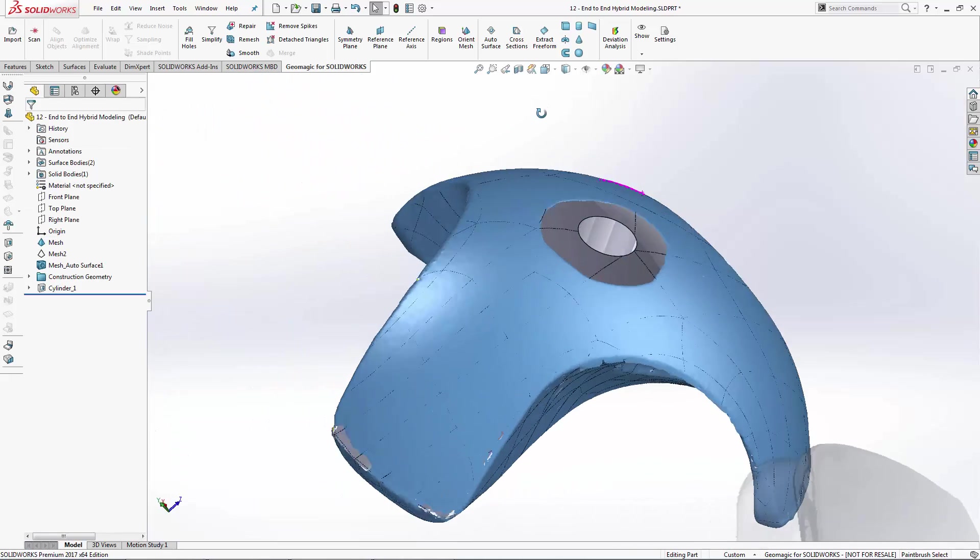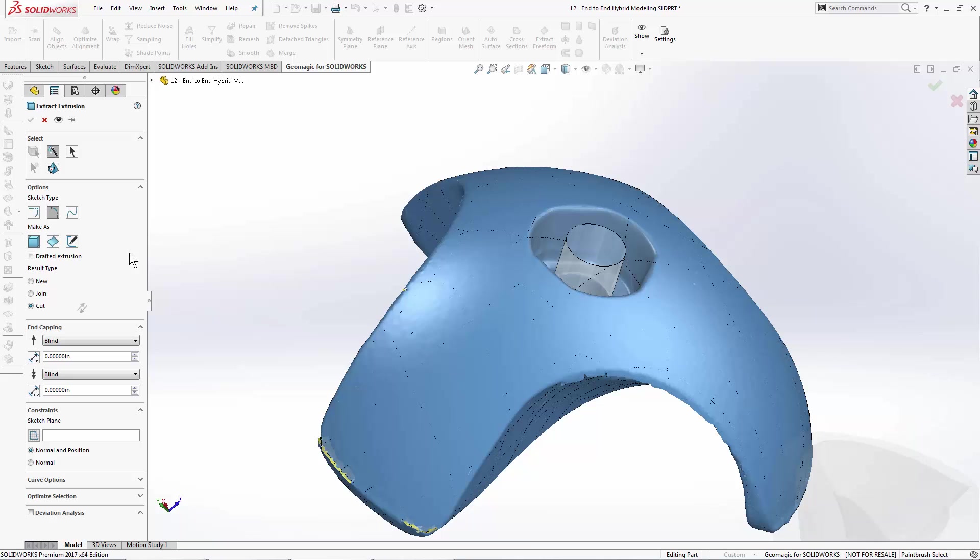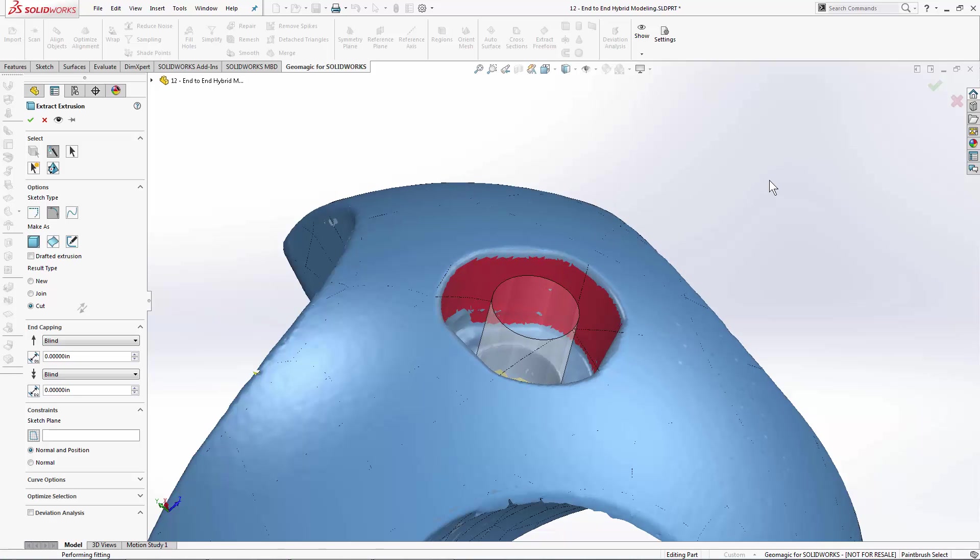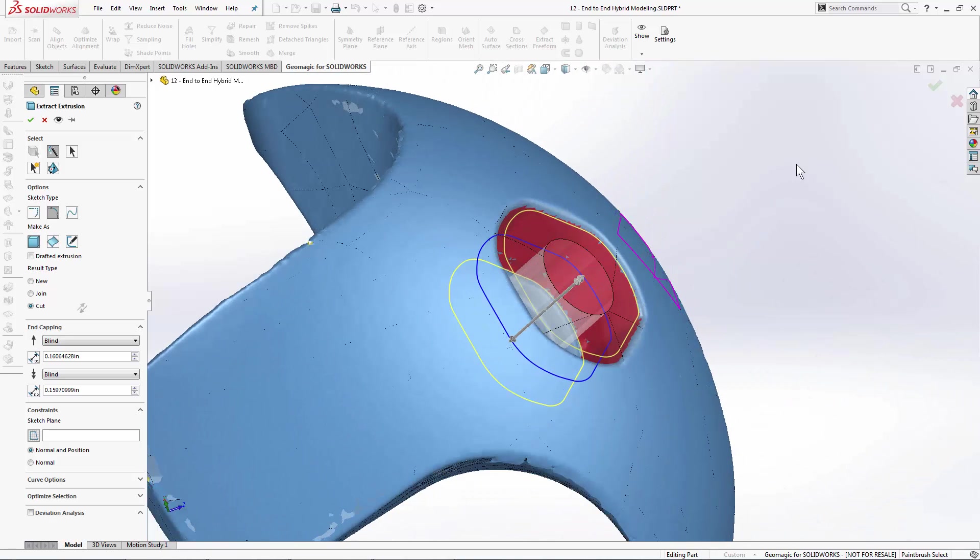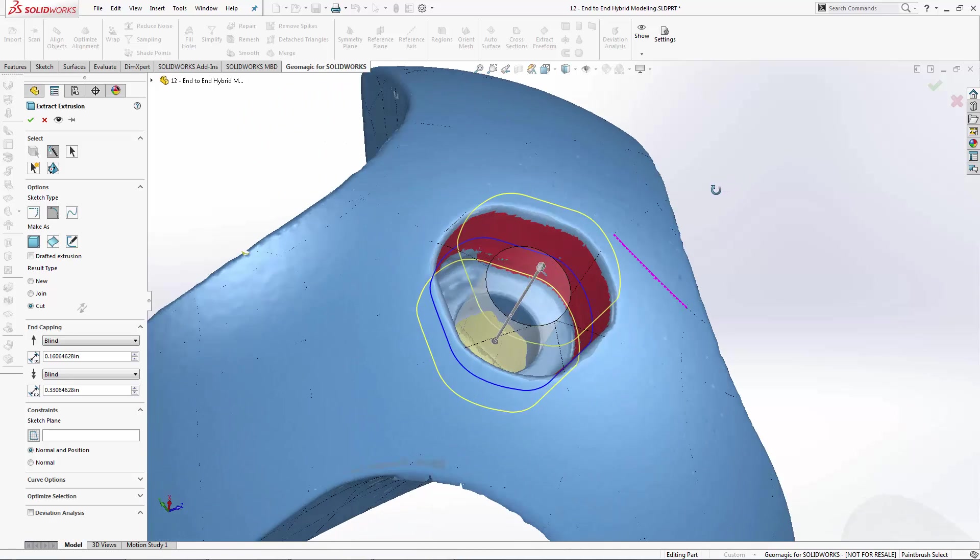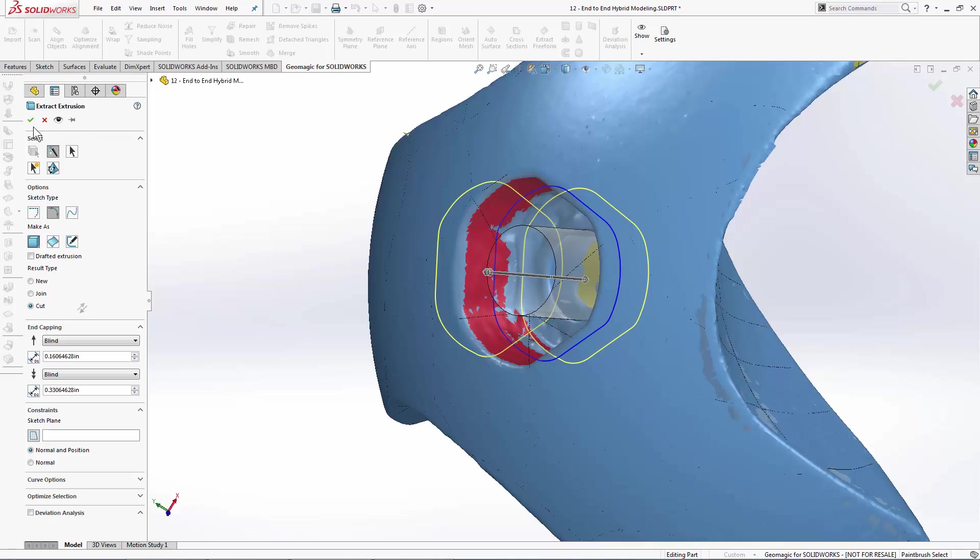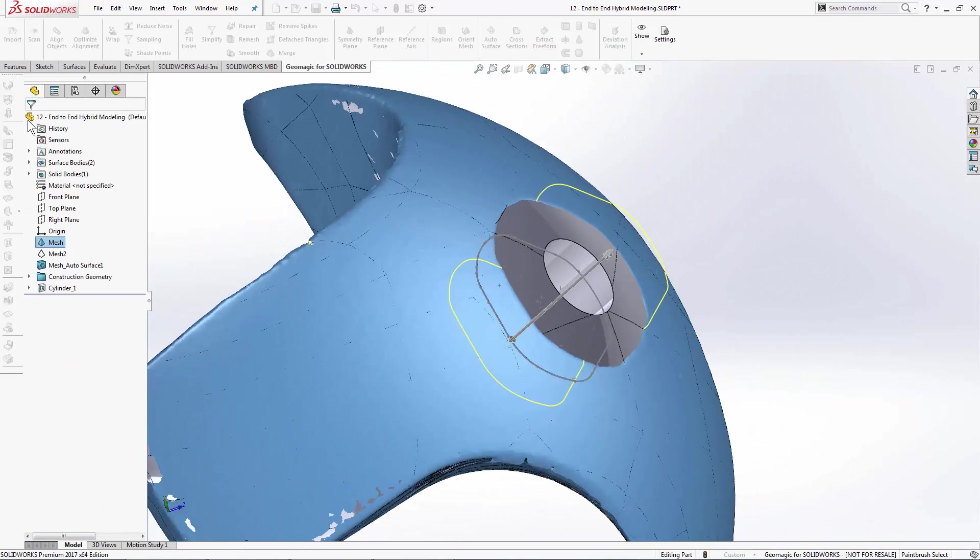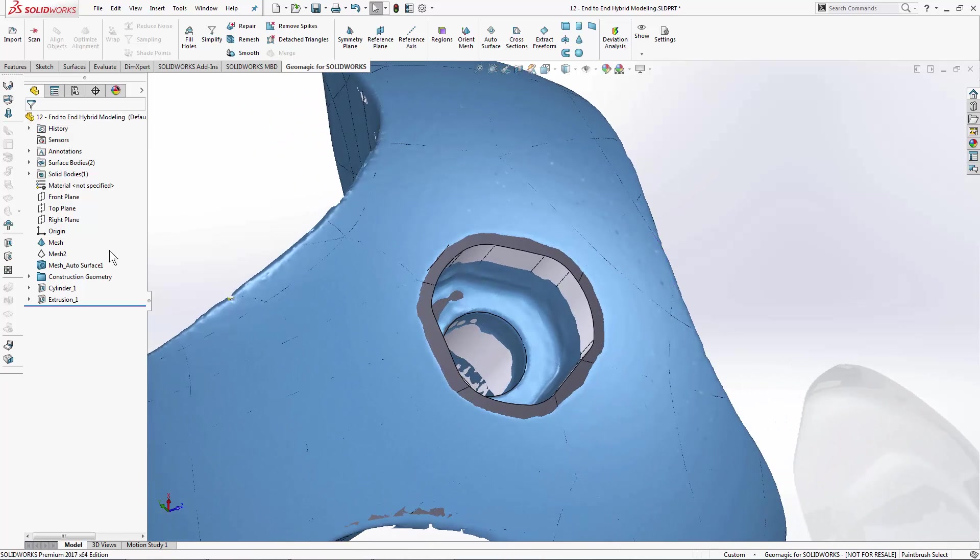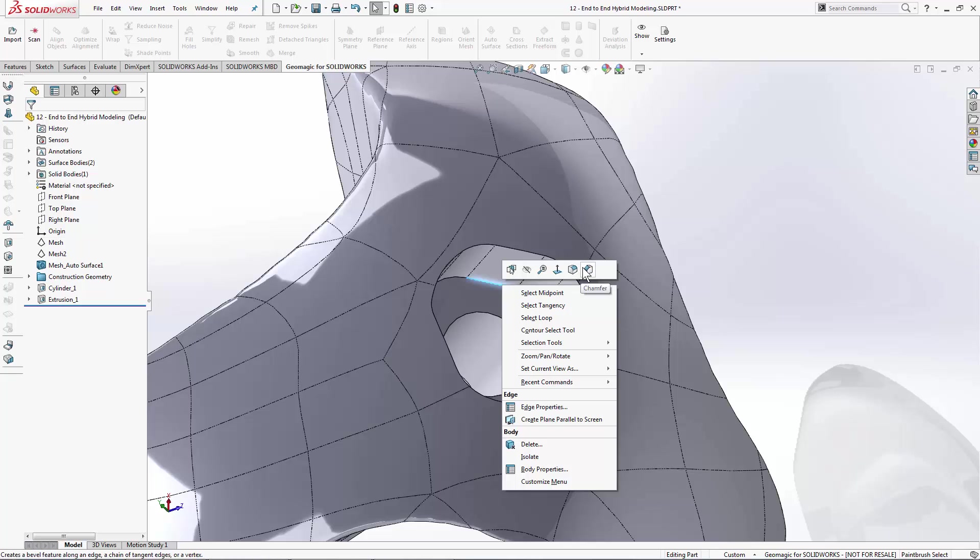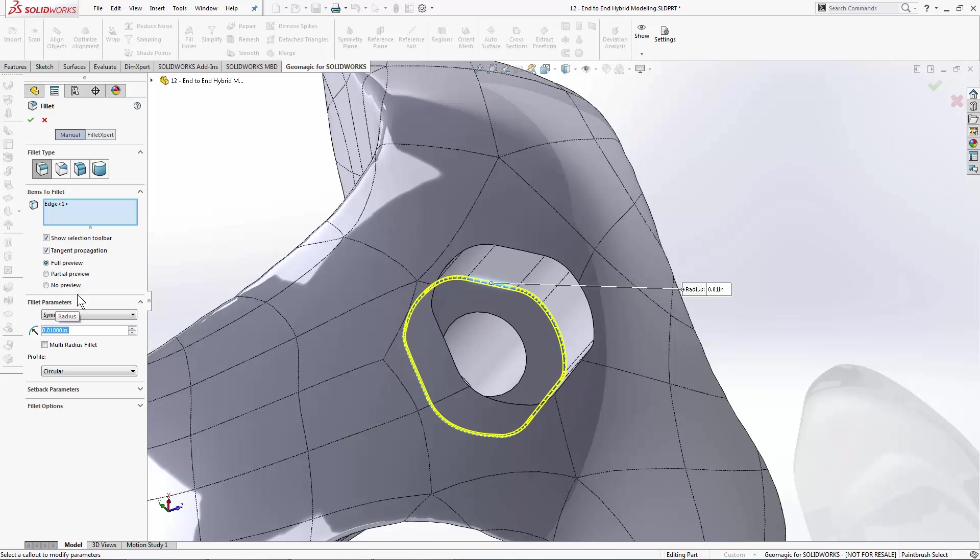So after we build the cylinder, we'll use the extract extrusion tool. And we'll come in here, make a selection on our other prismatic feature, which is this kind of rounded triangle shape that we've got. We'll have to have our CAD solid shown so we can use the cut operator. And I'm going to make sure that this extends through our body and hit OK to build that new feature. So the nice thing is here, we'll end this with a small fillet on the inside. Something like that.